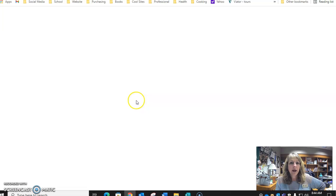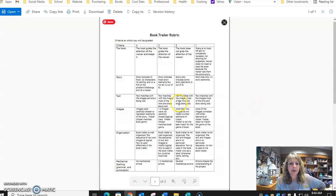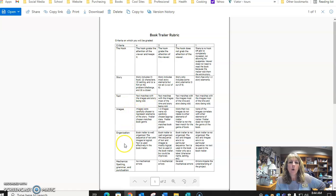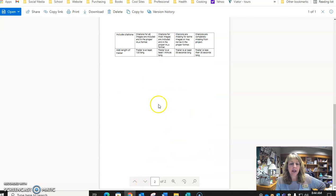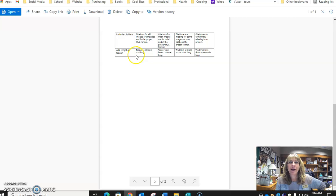I do have a rubric that will give you ideas on what we're looking at in terms of scoring. I'm looking at the hook, I'm looking at your story — those four components I just talked about: text and images, organization, and mechanics. Are you spelling everything properly and using complete sentences? We're including citations for the images that we use, and the length of the trailer has to be at least one minute and thirty seconds long to get the full score.